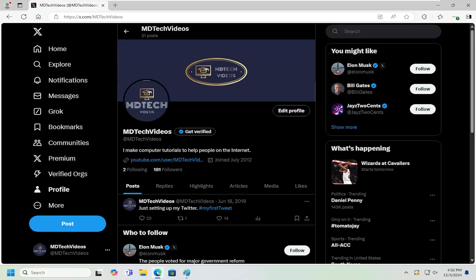So this should hopefully be a pretty straightforward process. And without further ado, let's go ahead and jump right into it. So all you have to do is select the more button on the far left panel here.